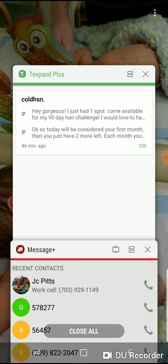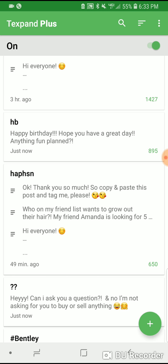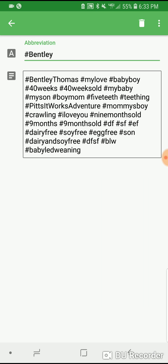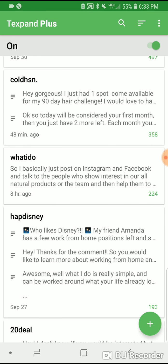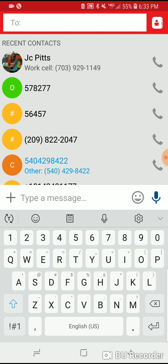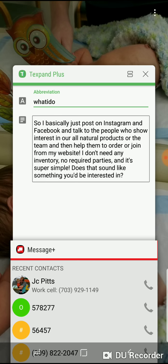Let me go back and see if there's any other ones I want to highlight. Oh, my hashtag for Bentley. And what I do — so basically I post blah blah blah, cost to do and cost to join, starter kits are $99, blah blah.